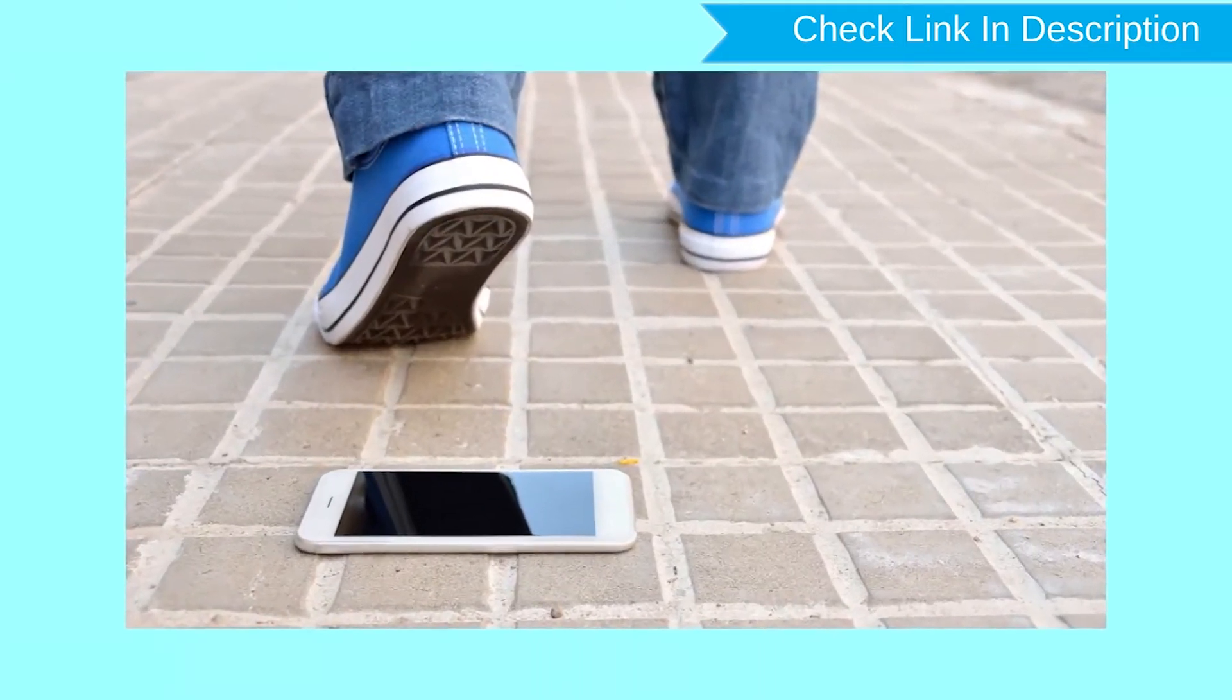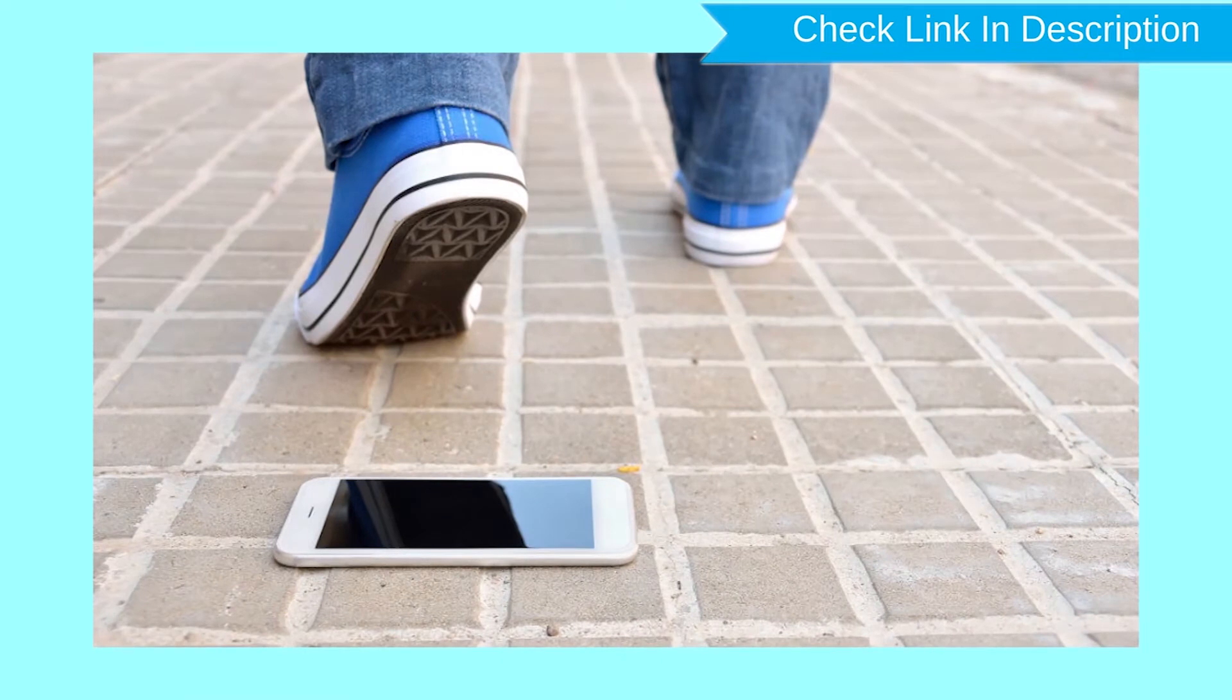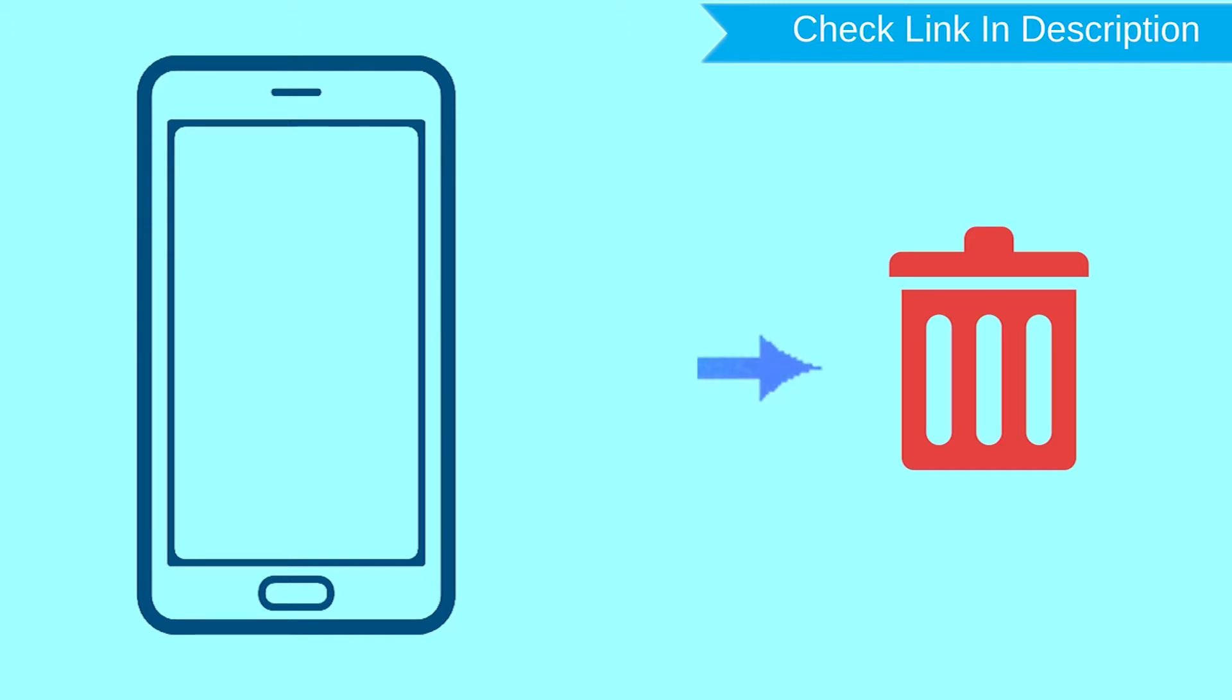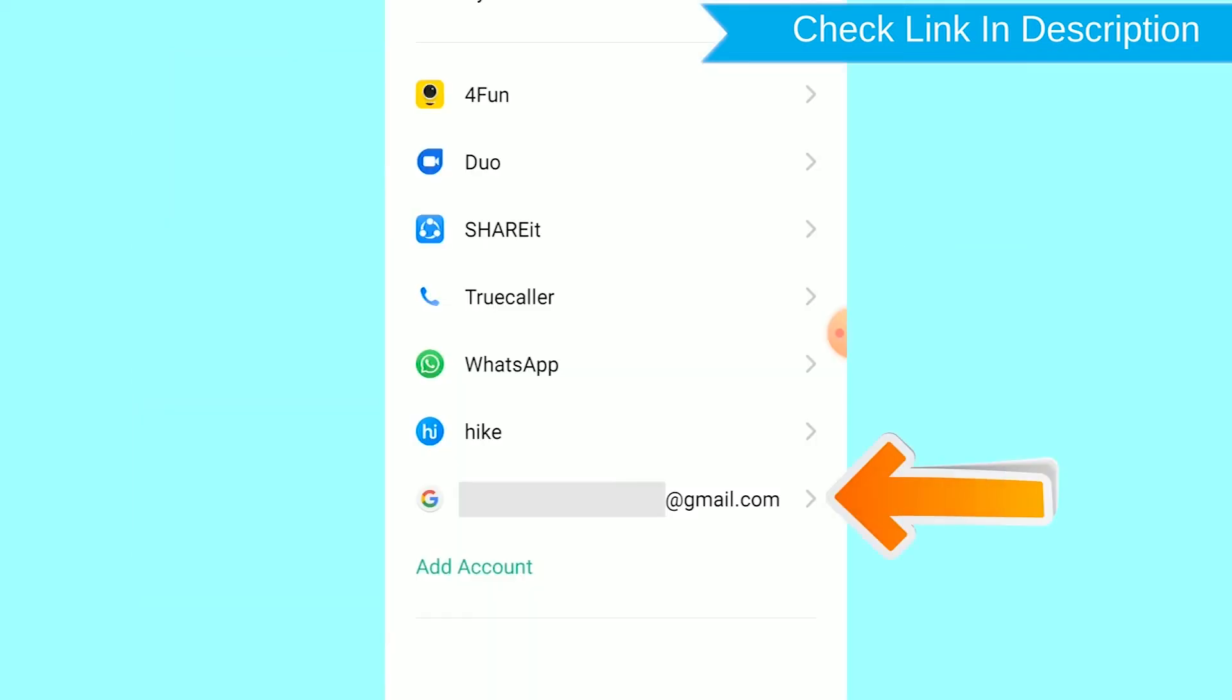This method also deletes all your Android phone data. After your device has been erased, you can't locate it. You can only use this method if you already added a Gmail account to your phone and have an active internet connection.